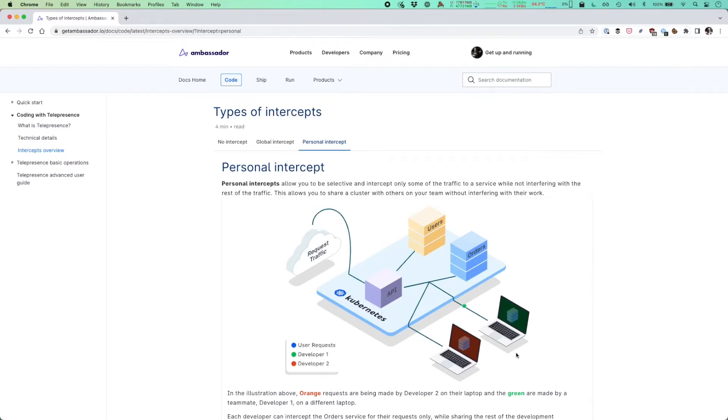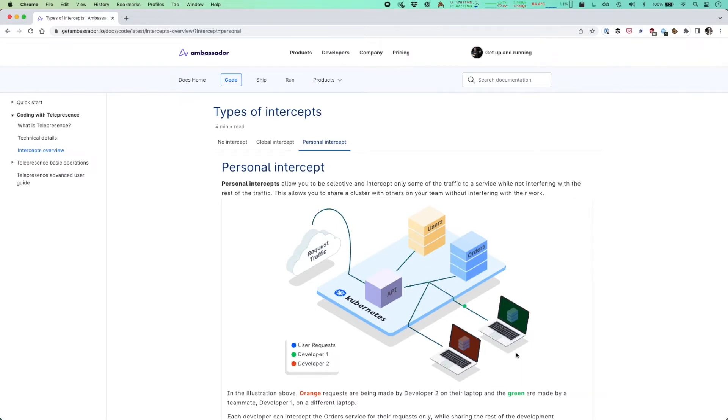This enables you to use Telepresence in a shared staging environment and only the requests made with a secure preview URL or with a personal header set will be routed to your local machine. You can also share the preview URL header with a teammate and they will be able to see the results of your local changes instantly.